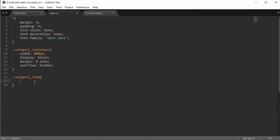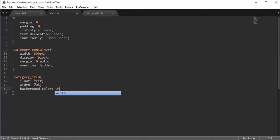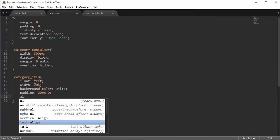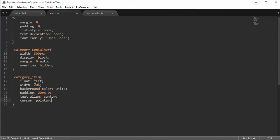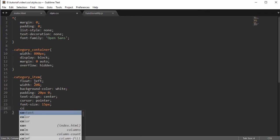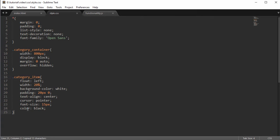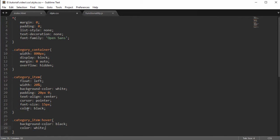For the category items, float them left so they're all in line rather than stacked. Set the width to 20% — I have five items so 100 divided by 5 is 20%. Set background-color to white, padding 20px top and bottom, zero left and right, text-align center, cursor pointer so the user knows something happens on click, font-size 15px, and color black. Add a hover state that inverts it: background-color black and color white.